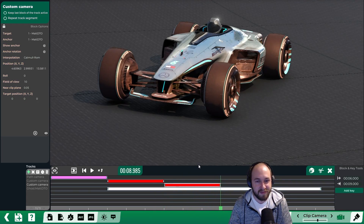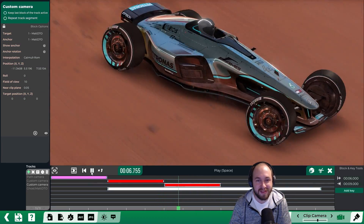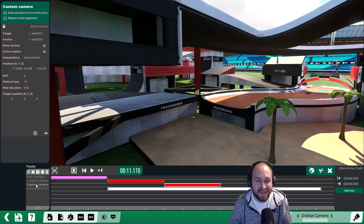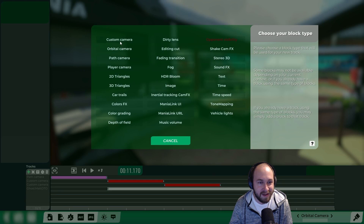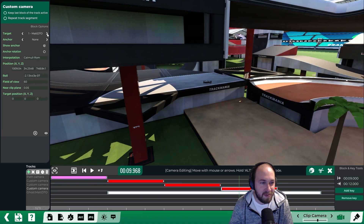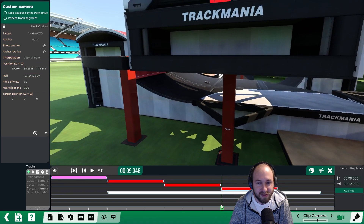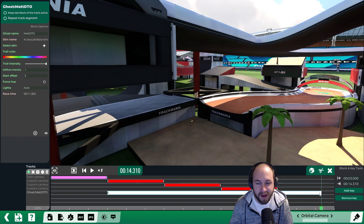You could even have the camera rotate around the car as it drives, or keep it in one place so the car is moving but the camera stays still and you just see the track flying by. To add one more scene to see the car go through the finish, position the camera over the finish area and add another custom camera from nine to twelve seconds. This one will just target the car without an anchor, so it follows the car and watches it go through the finish. Have the ghost end at the exact same time as that camera.